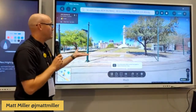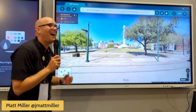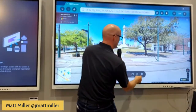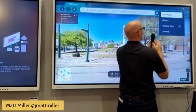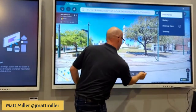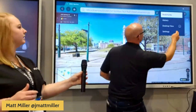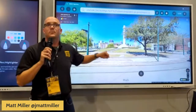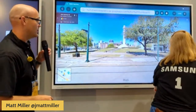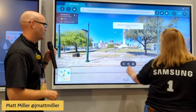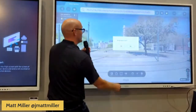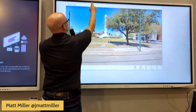Let's say you want to do something with this — that's a good picture of whatever location that happens to be. There's a button you can use where you can take a snapshot of that. So there's that picture.